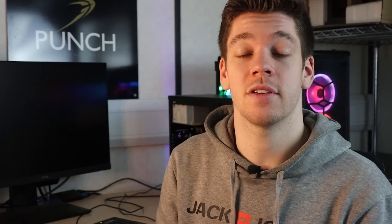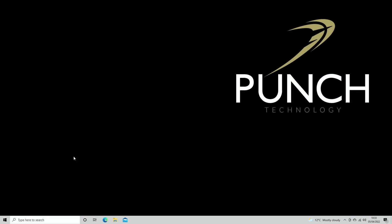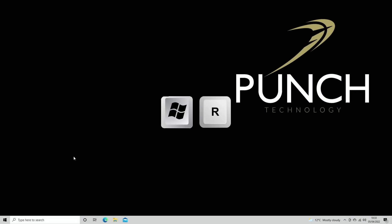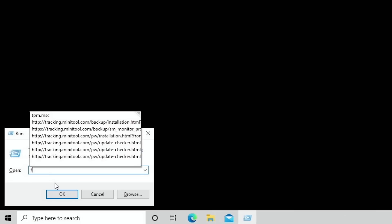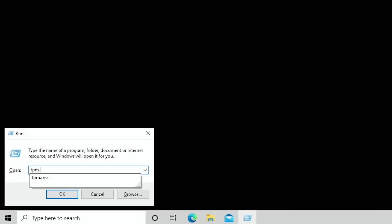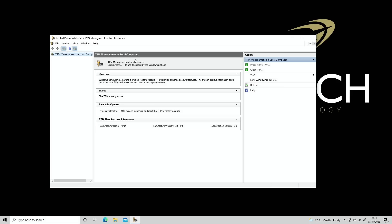Now that the system is rebooting back into Windows, once it loads we're going to check that everything has been enabled properly by using a run command which allows us to see all the TPM settings. So once Windows has loaded up we press Windows+R on our keyboard, type tpm.msc, and from there we can see our TPM has been enabled — and importantly the version shown is 2.0.